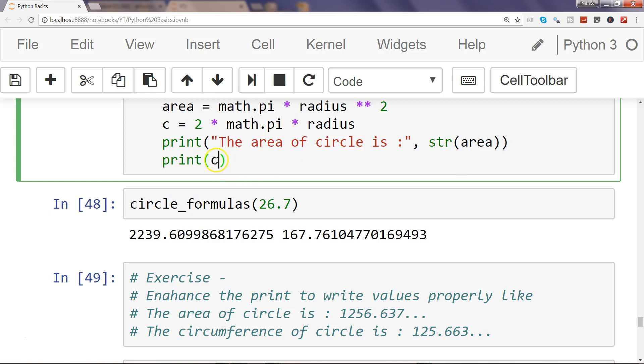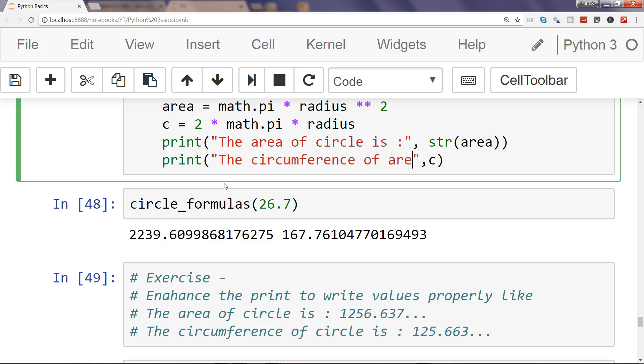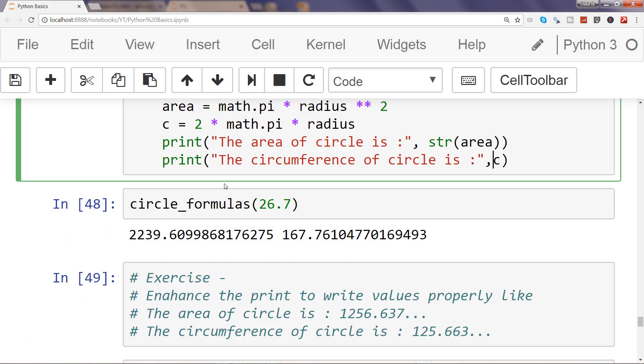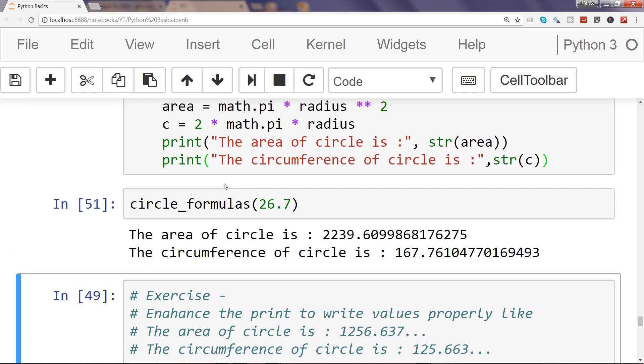Similarly, 'the circumference of circle is' colon str(c). So the area of the circle is 2239.609, whatever the value is, and the circumference. This is much better and formatted output for any user, whether new or advanced.